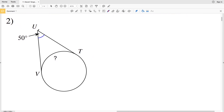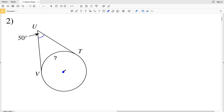In number two we have two separate tangent lines UV and UT. Remember those tangent lines will intersect the circle and the circle's radius at 90 degrees. So if I draw the radius going to endpoint T and the radius from the center point going to endpoint V, we can see that those tangent lines will form a 90 degree angle.